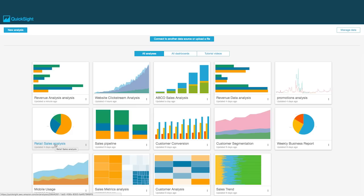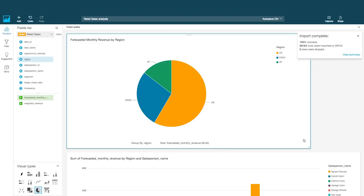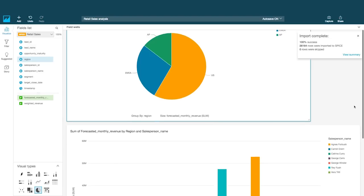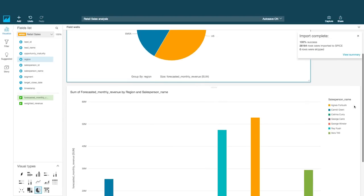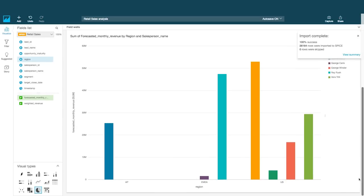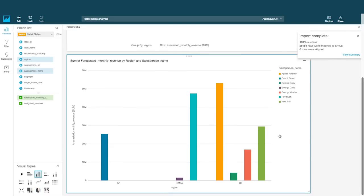QuickSight is built to harness the power and scalability of the cloud, so you can easily run analysis on large datasets and support hundreds of thousands of users.